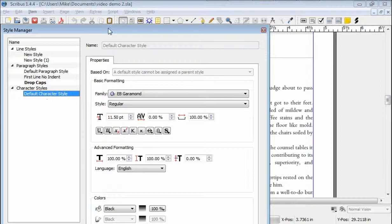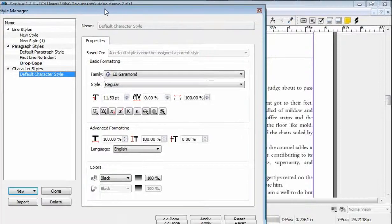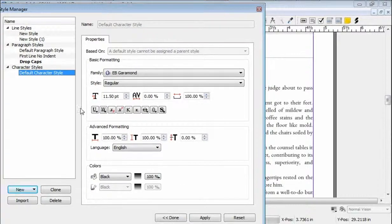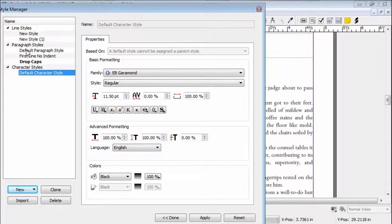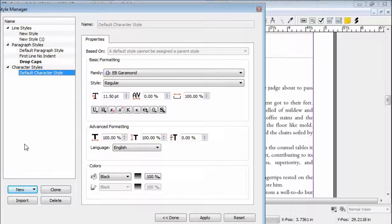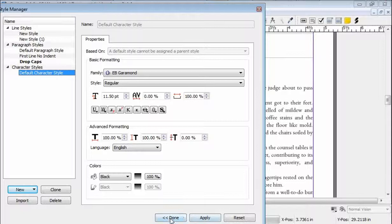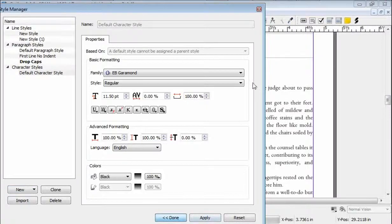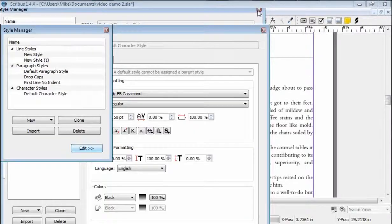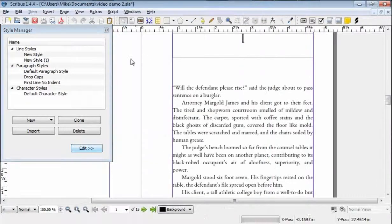We go to default character, because for whatever reason, in the paragraph style editing window, there is no save or done feature. So you can't save it unless you go here and apply done, click done, and it should be there.